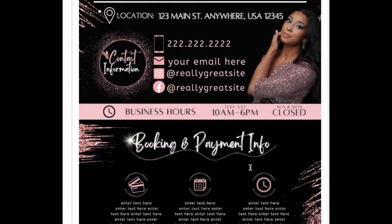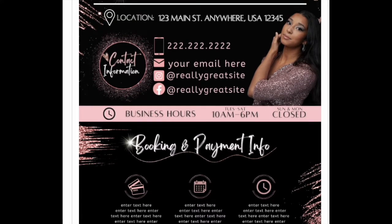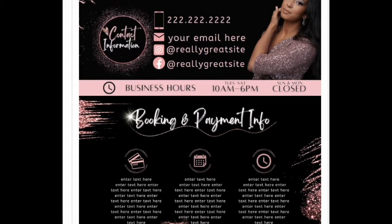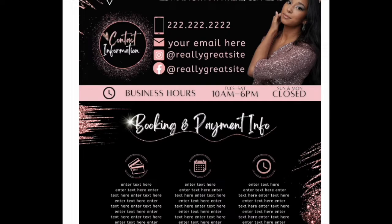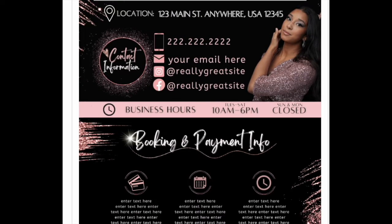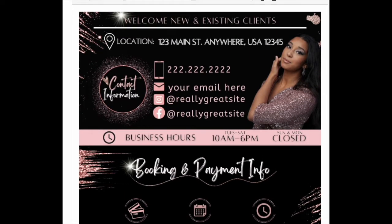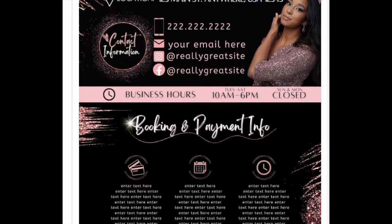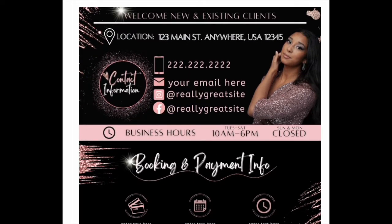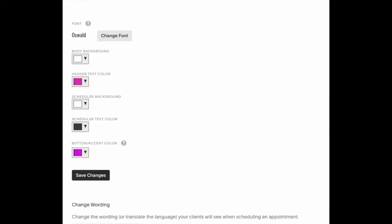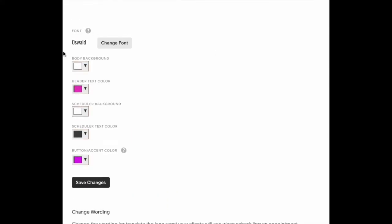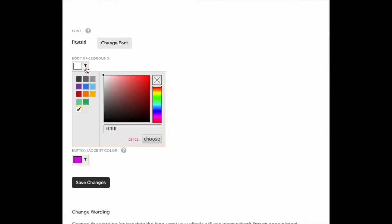Now, if you'd like to change the background because you don't want it to be white, scroll all the way down and change the body background.